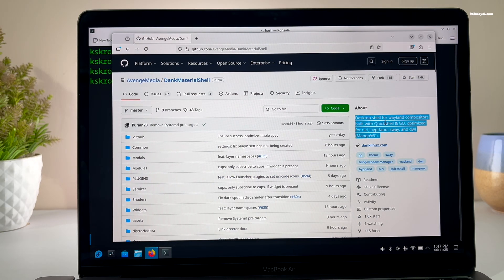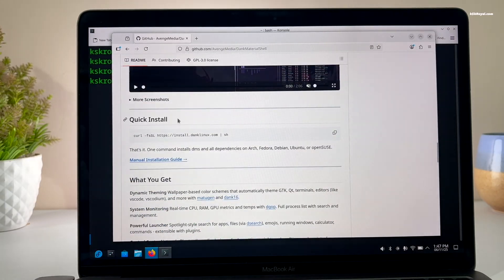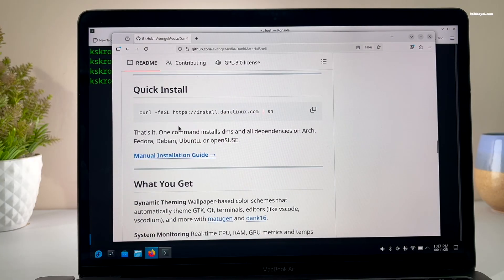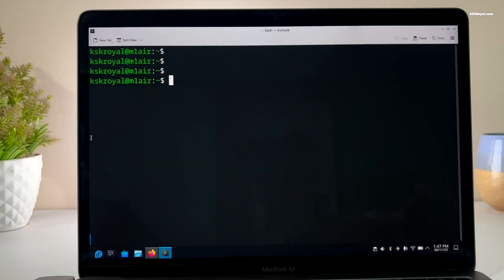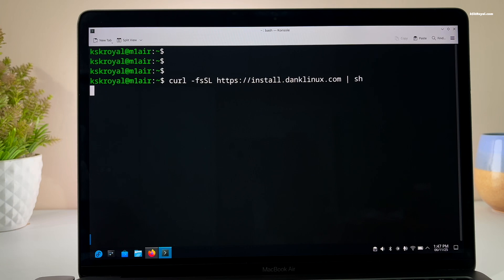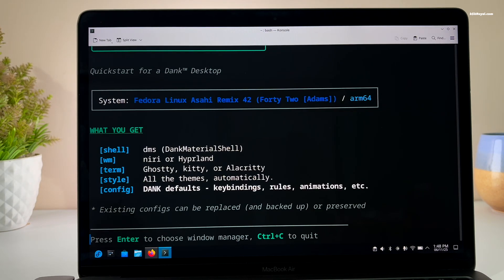It's time to install a pre-configured Wayland desktop using an installer script created by the Maverick developer. Let's start by navigating to the official website to learn more about this setup. These are the latest DMS dotfiles, which bring a beautiful Material-inspired theme for Wayland compositors like Niri and Hyprland. I recommend reading the instructions carefully and going through the entire page. Look for the Quick Start section, copy the command, paste it into your terminal, and press Return to start setting up the DMS dotfiles.